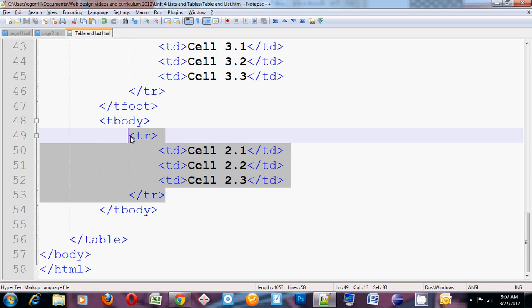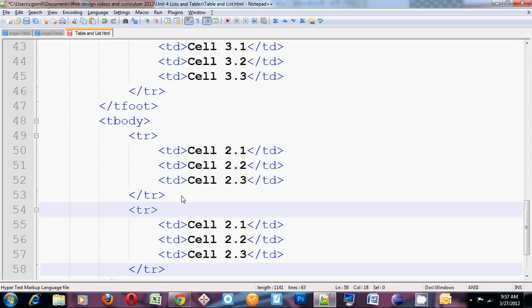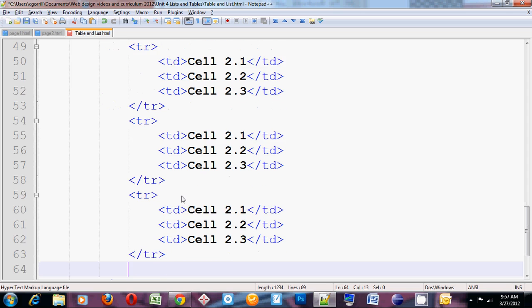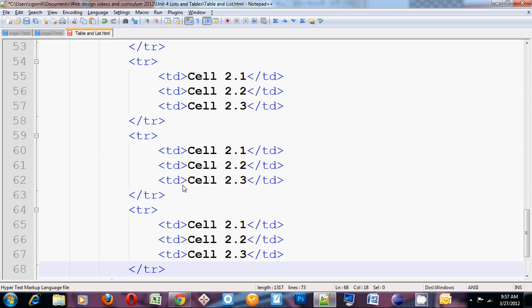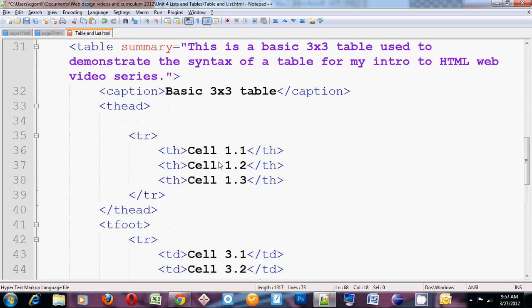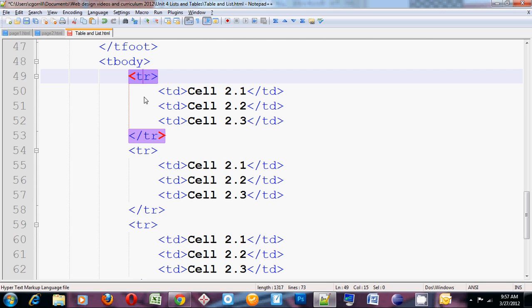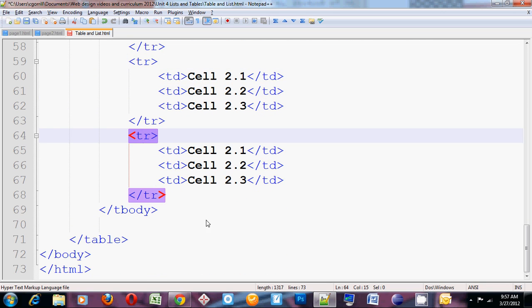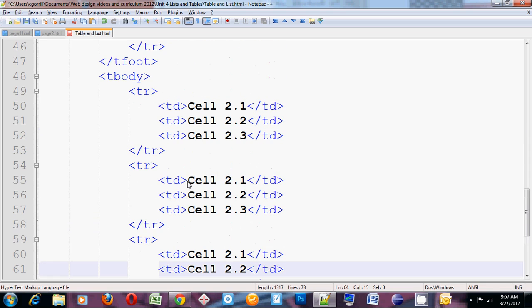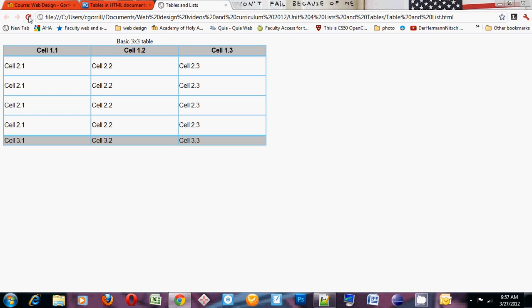So I'll copy this. Paste it a few more times. So now I've got a table with one row, two rows, three, four, five, six. And four of those rows are in the tbody. So I'll refresh it. That looks a little bit better.